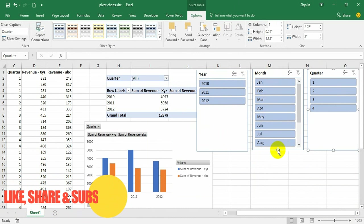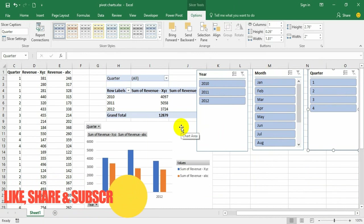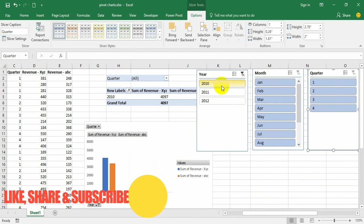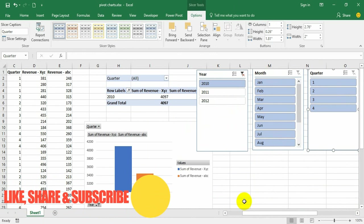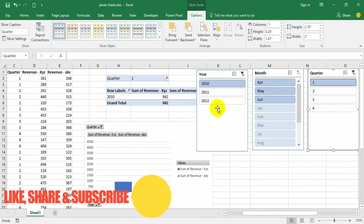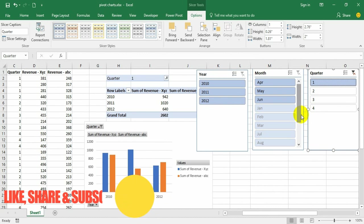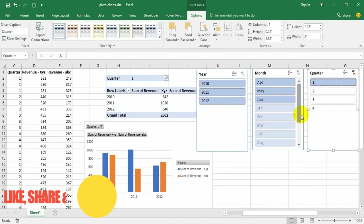Now with these slicers you can manipulate this pivot chart very conveniently. I want to see the display of only 2010, I can see that. I want to see each quarter of all the years, I can see that, and so on. The pivot chart can be manipulated by the slicers in a very effective way. Hope you understand, and if you have any questions, please ask.